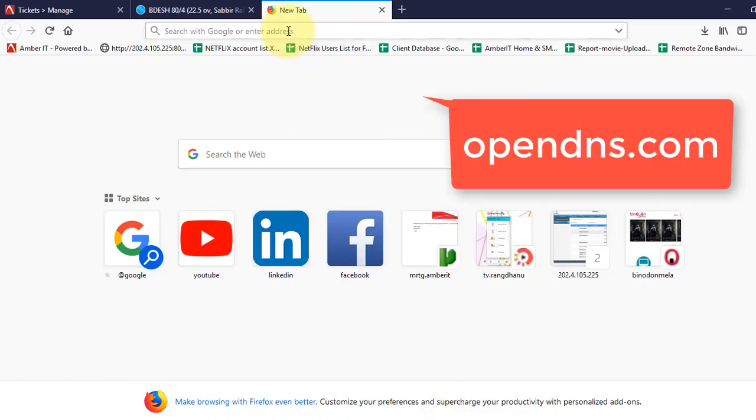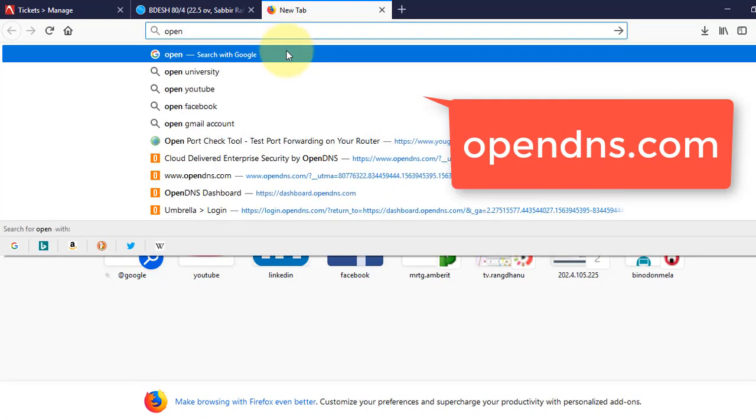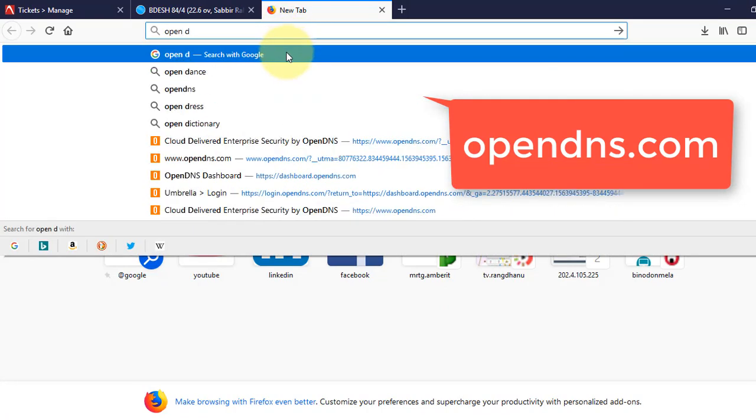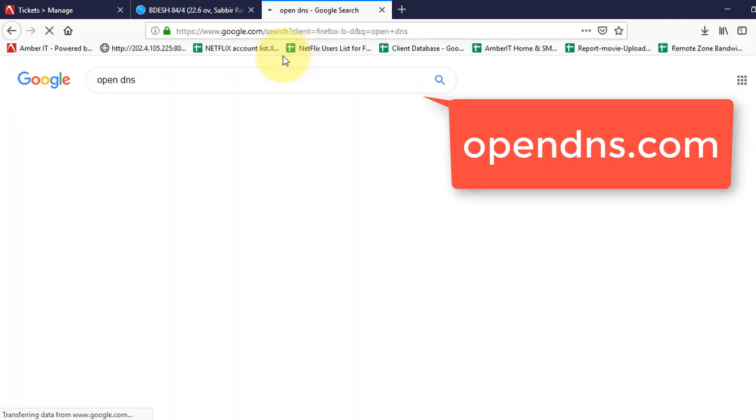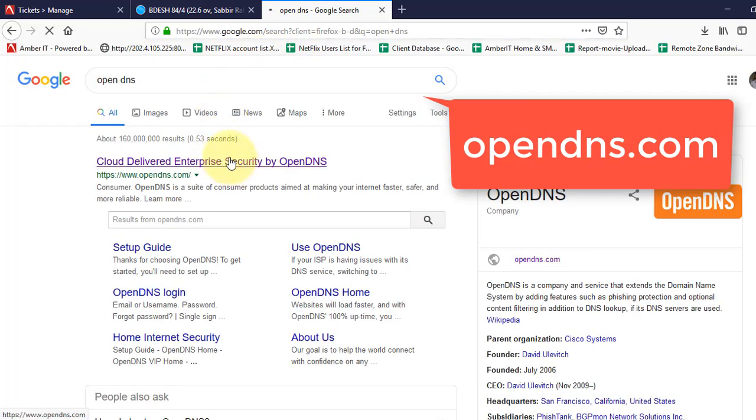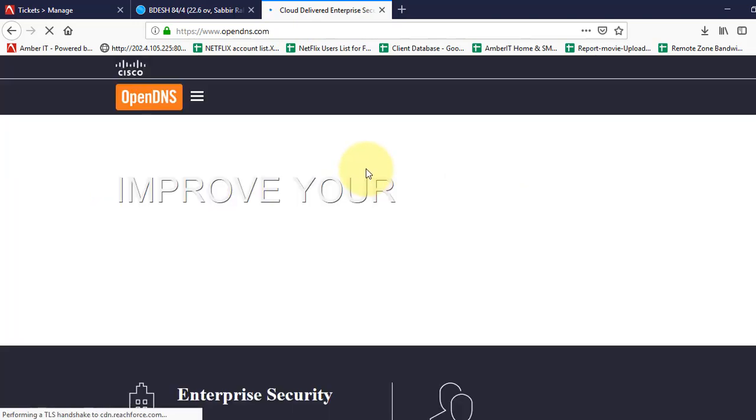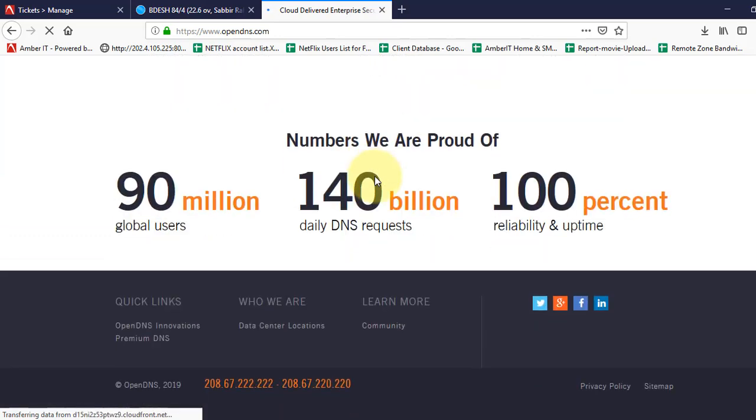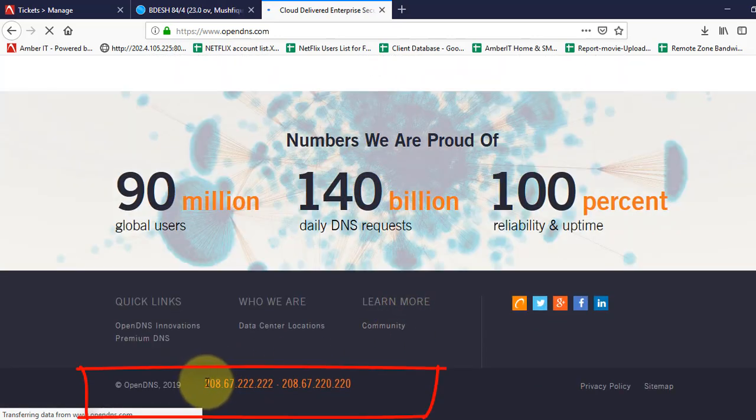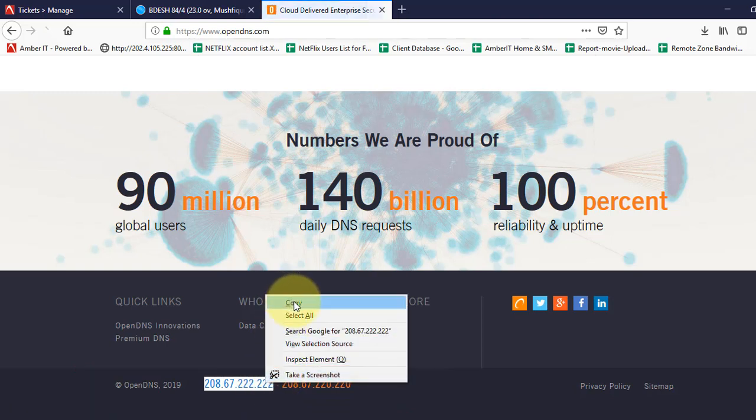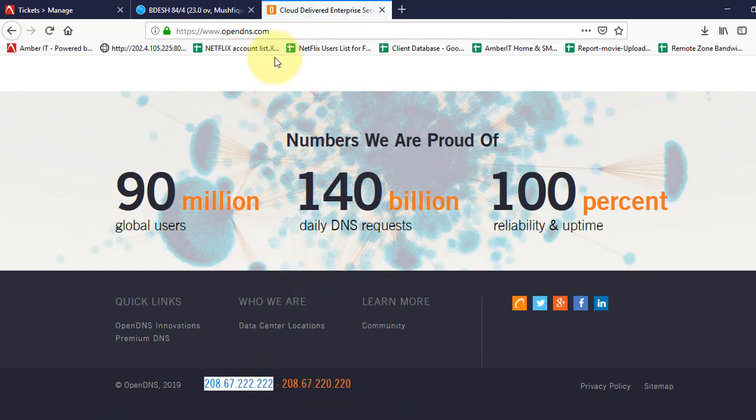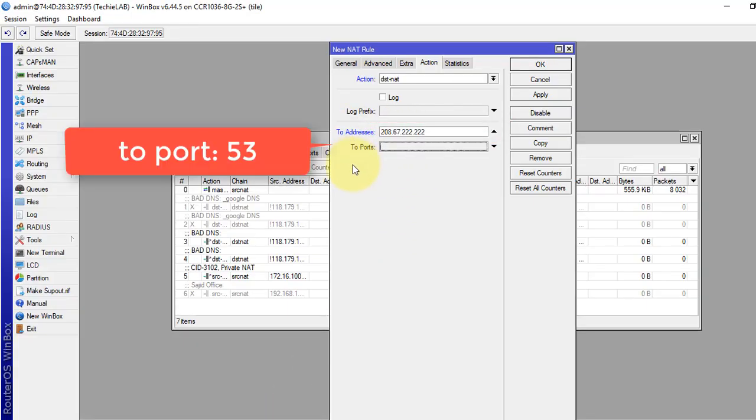We will collect the DNS address from OpenDNS. Go to OpenDNS. So if you scroll down, you will see the DNS address that they have provided here. Just copy it. Paste it to our rules, to address. To ports is 53, which is the DNS port.